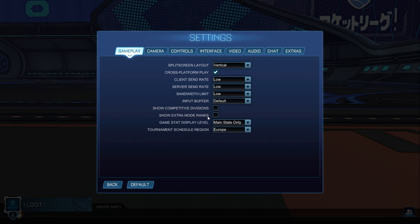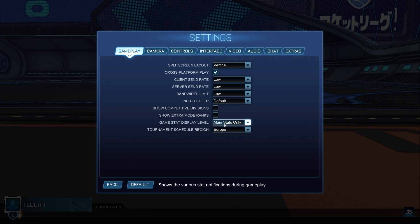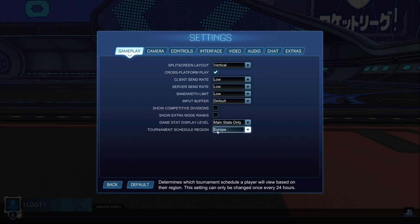Show competitive divisions, select off. Show extra mode ranks, select off. Game stat display level, select main stats only. Tournament schedule region, select Europa or where you live.